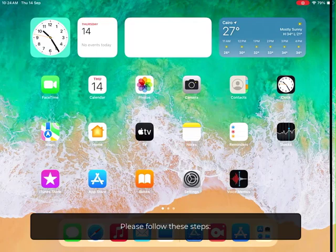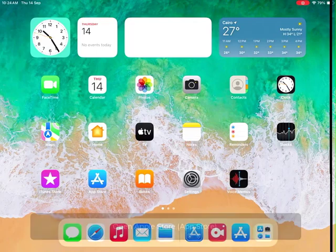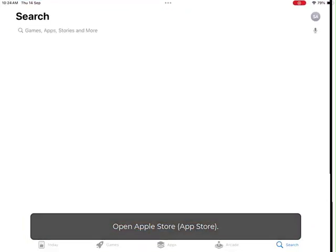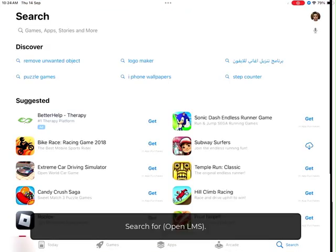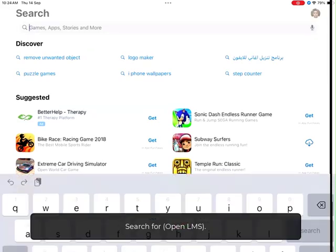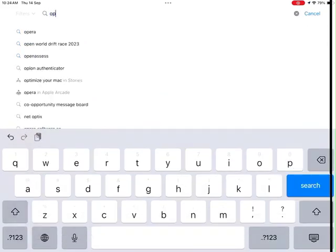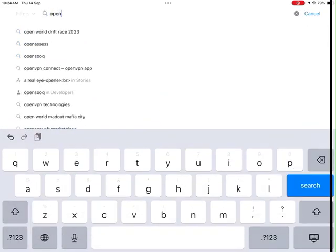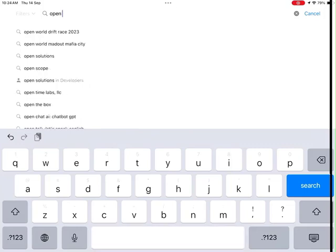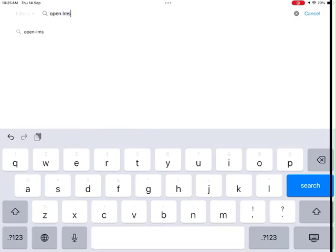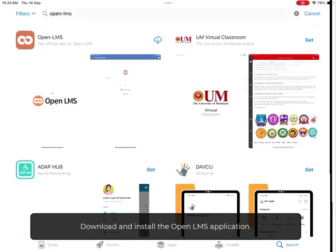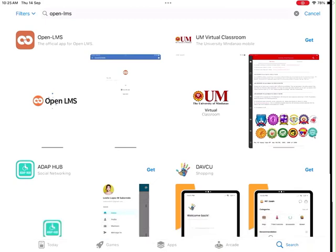Please follow these steps. Open the App Store. Search for OpenLMS. Download and install the OpenLMS application.